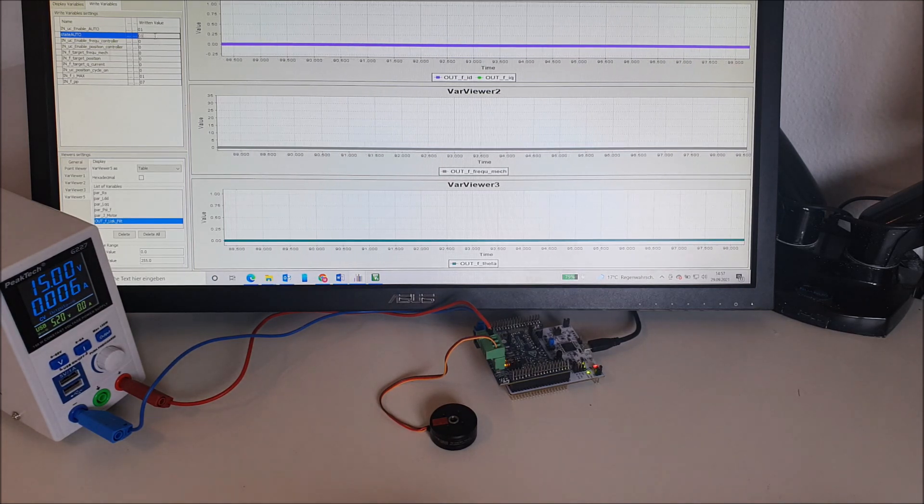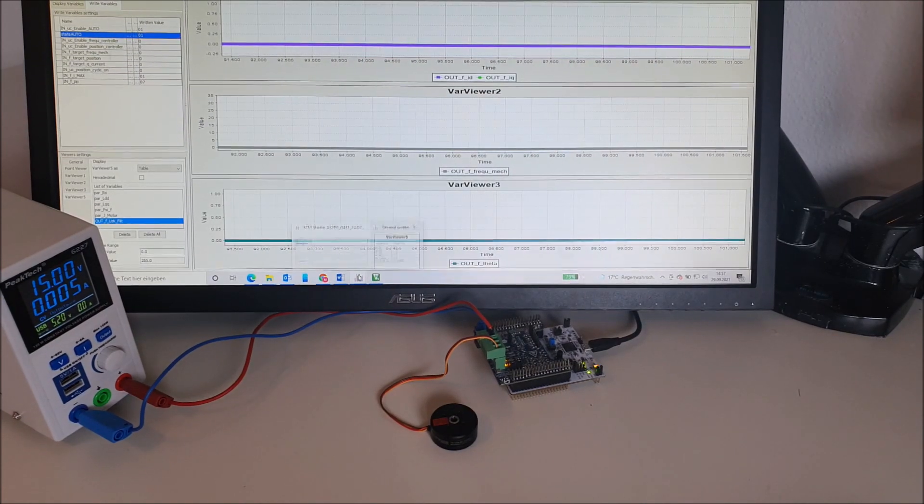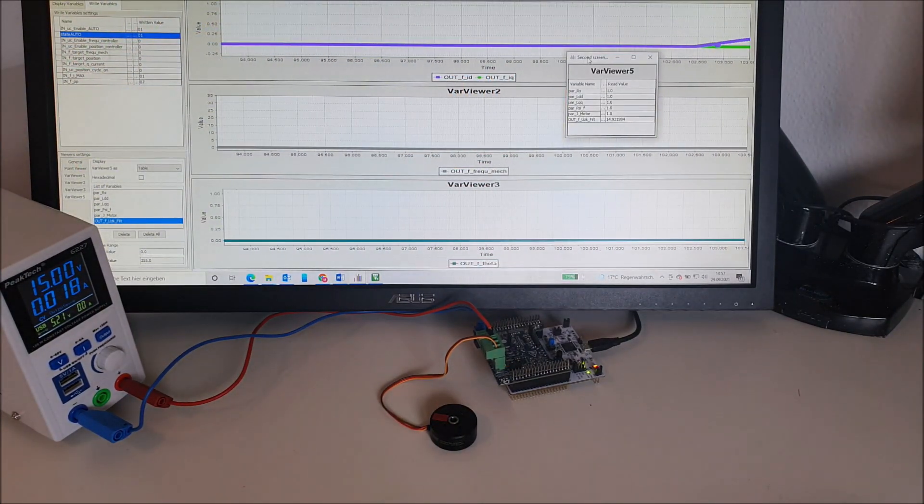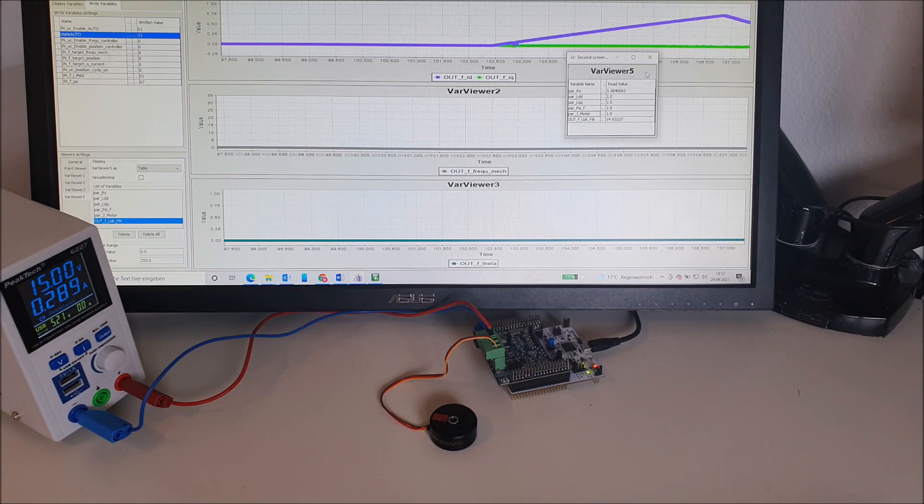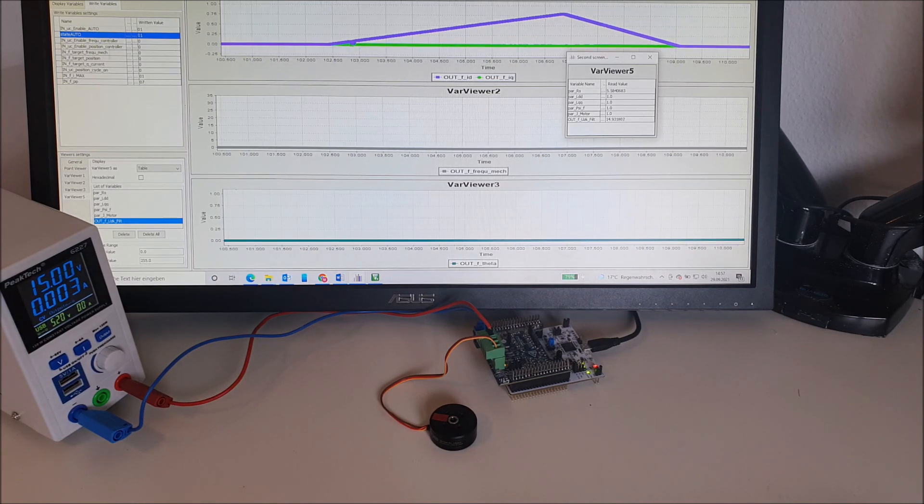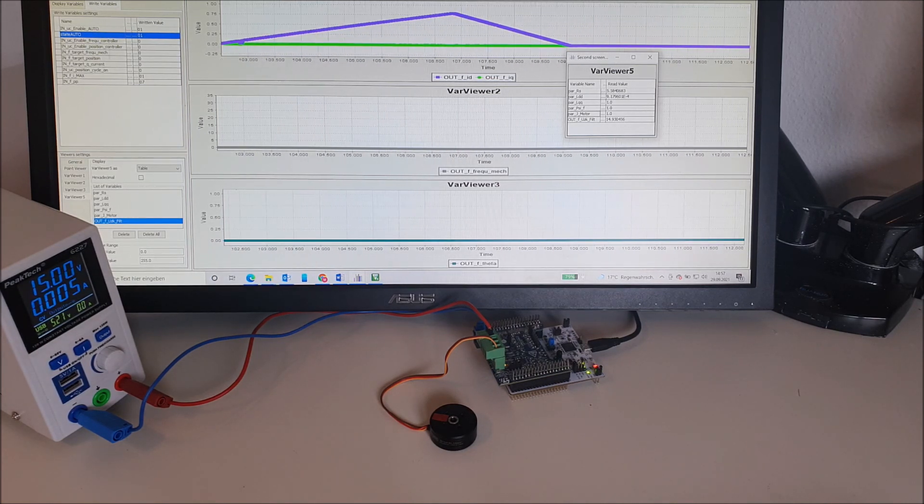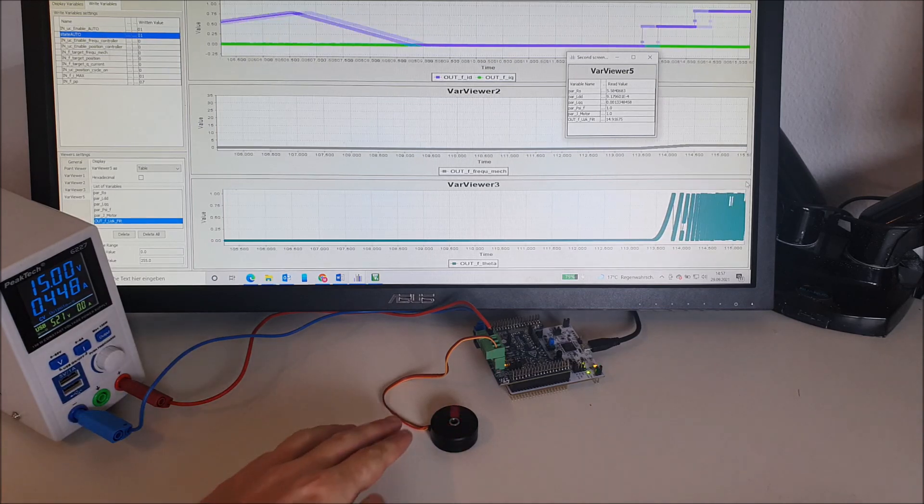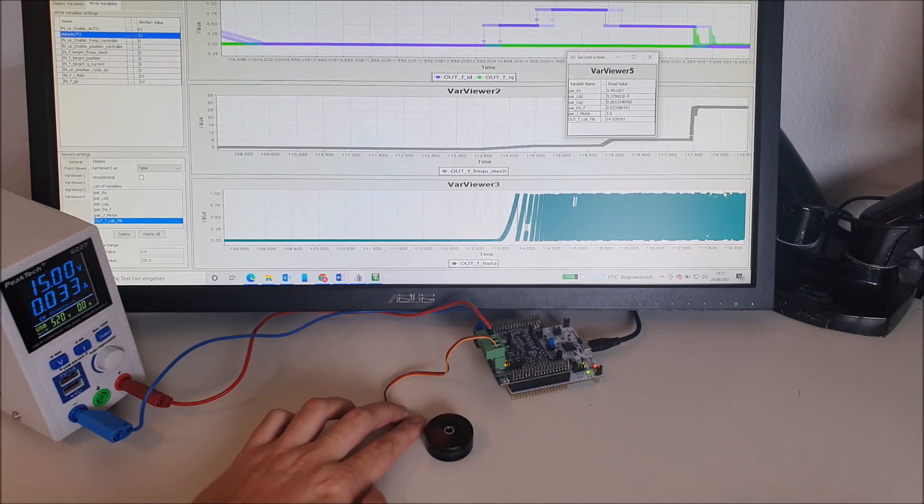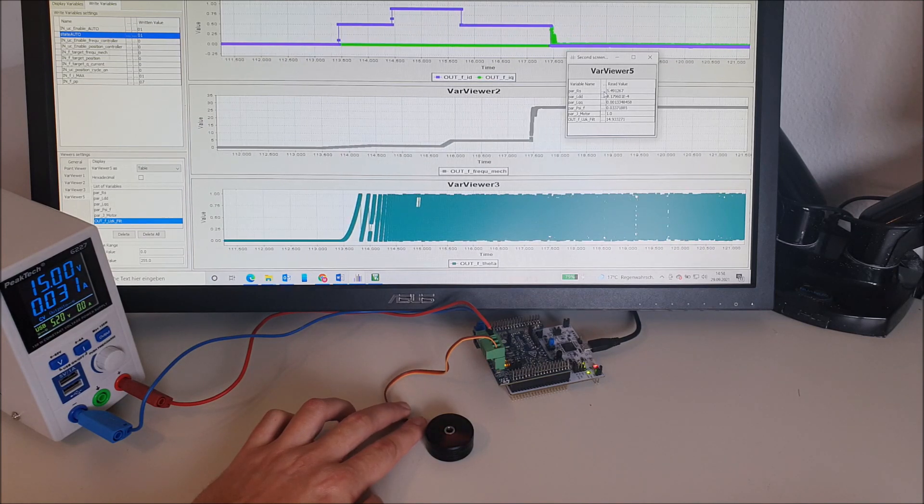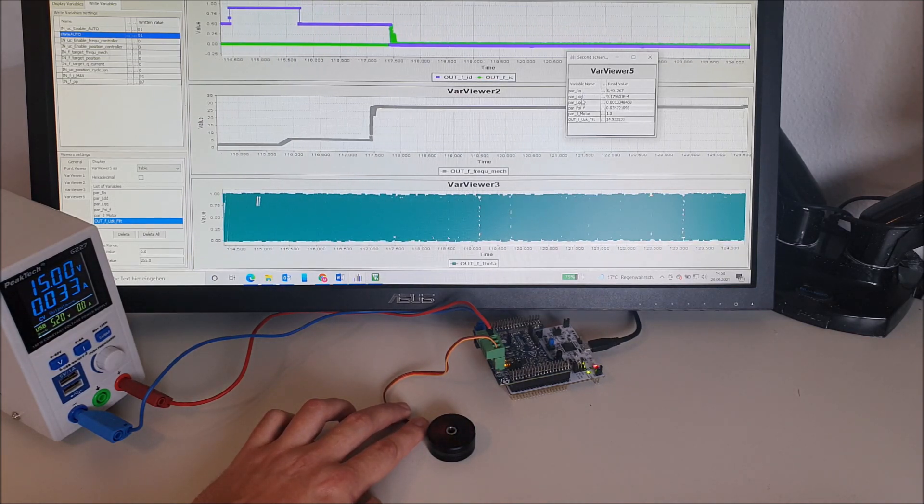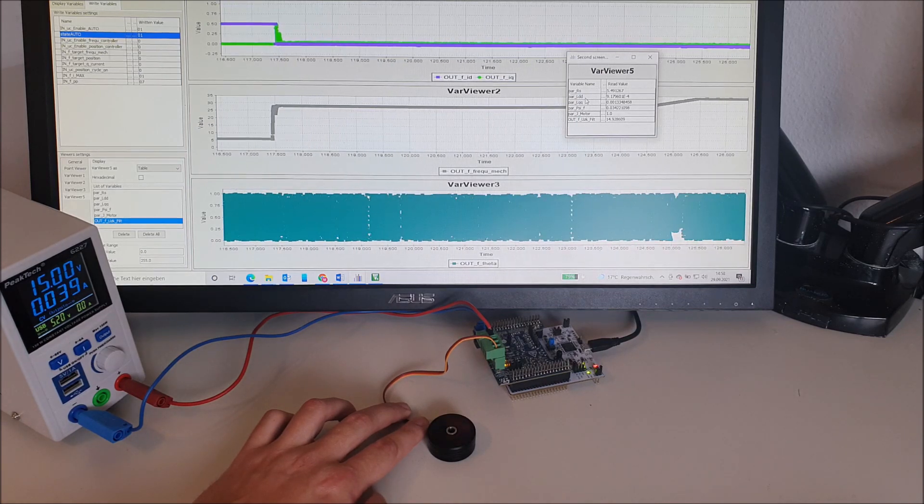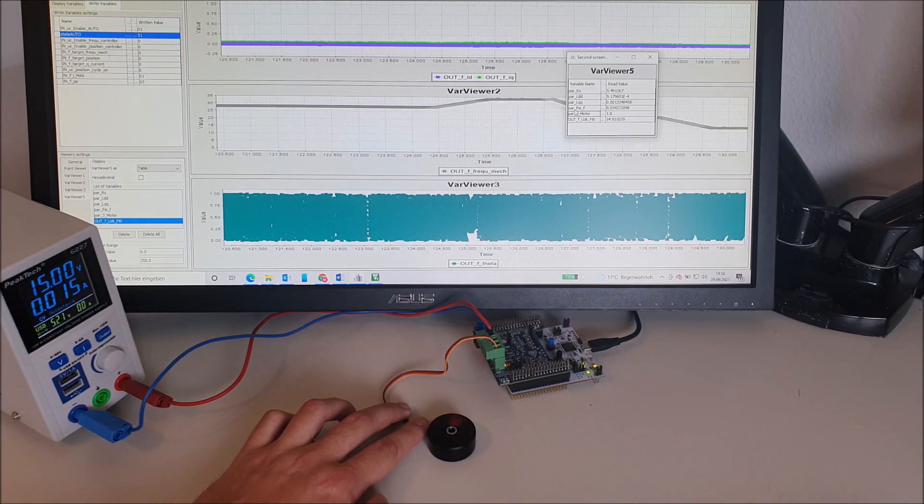So let's start the procedure and take a look at the motor parameters. You can see that the drive is performing some operations to identify the parameters. For example, we have a resistance of 5.409 ohms. The inductances are around about 1000 microhenry. Then we have the flux and the inertia of the motor.